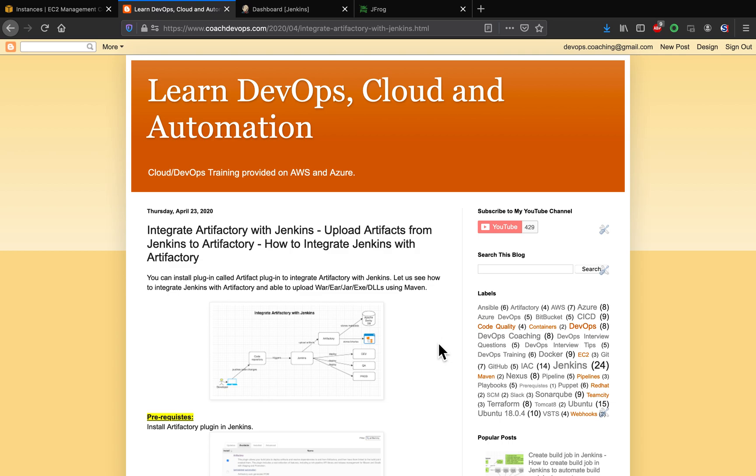Hello folks, welcome back. In this video we are going to learn how to integrate Artifactory with Jenkins. If you wanted to know how to set up Artifactory, please watch my previous video. So what is the use case?